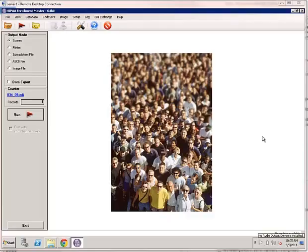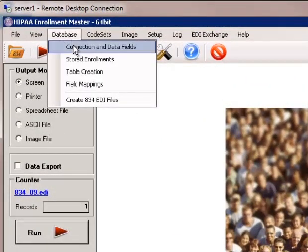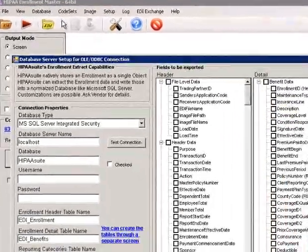First, we start from the Enrollment Master start page. Then we go to the menu item Database, then choose Connection and Data Fields.